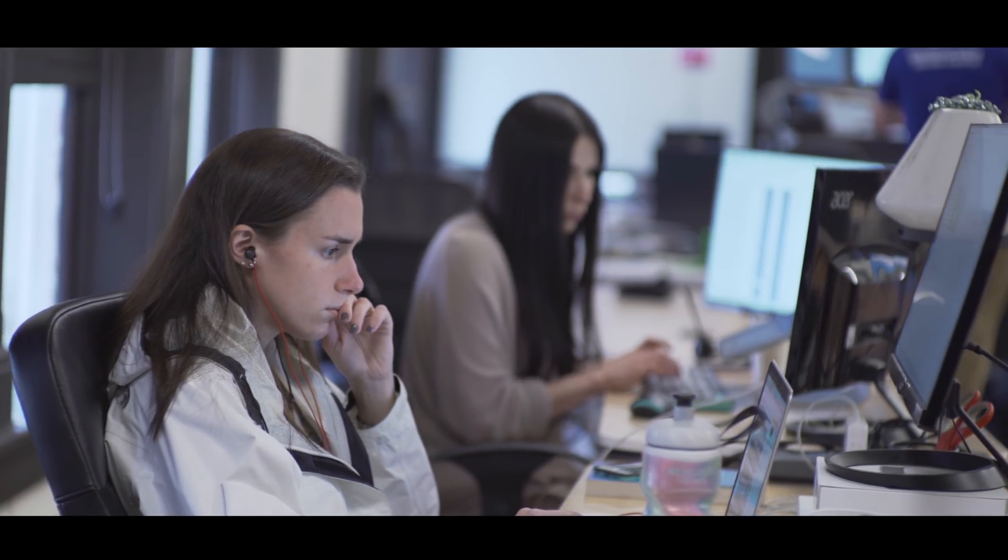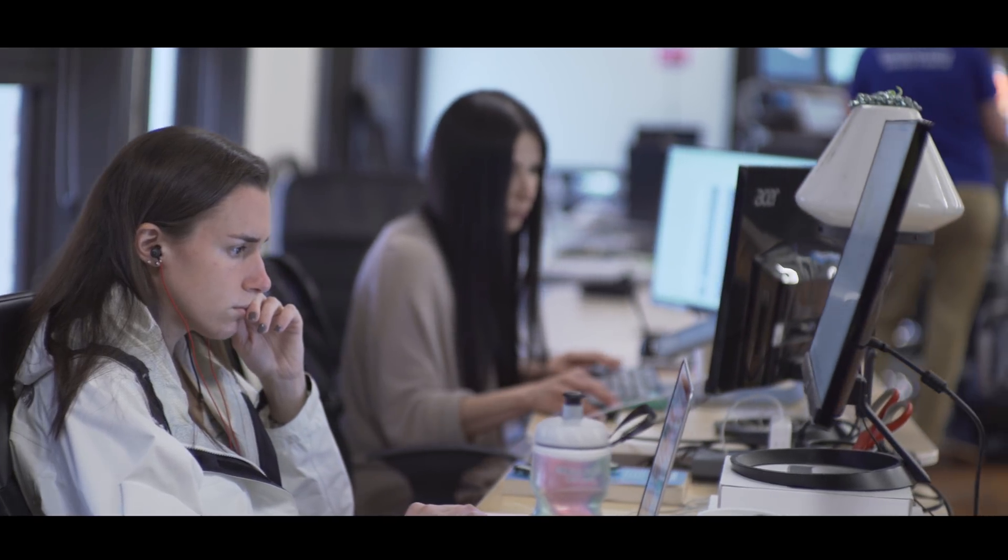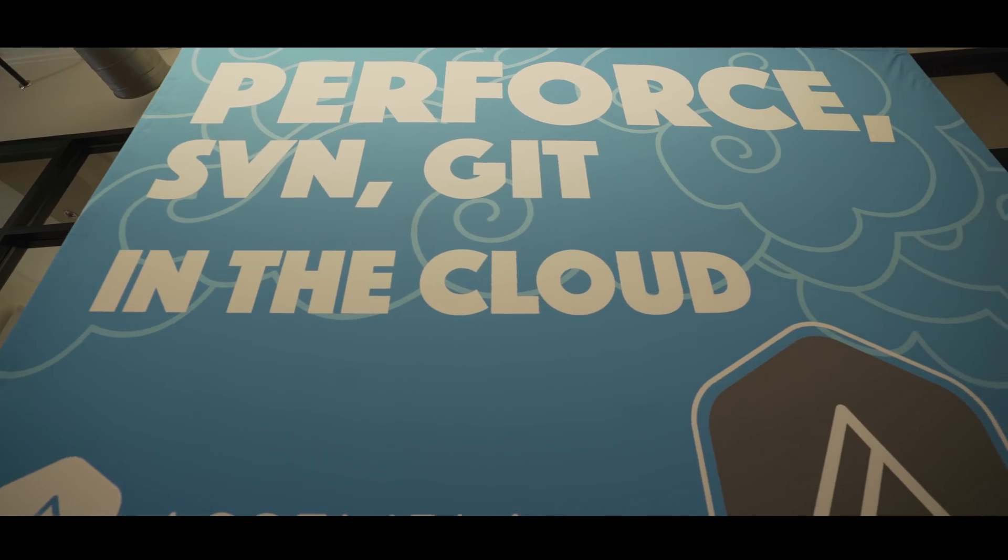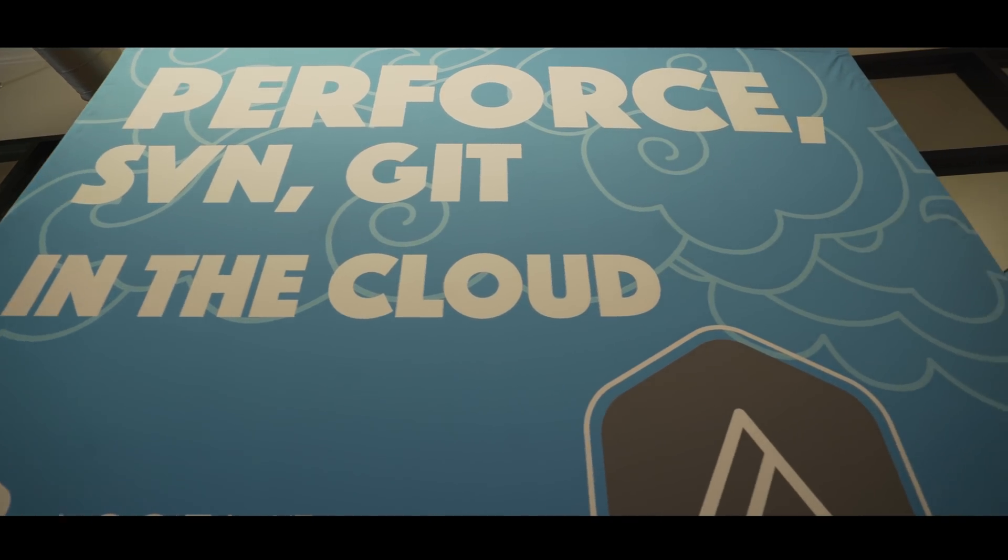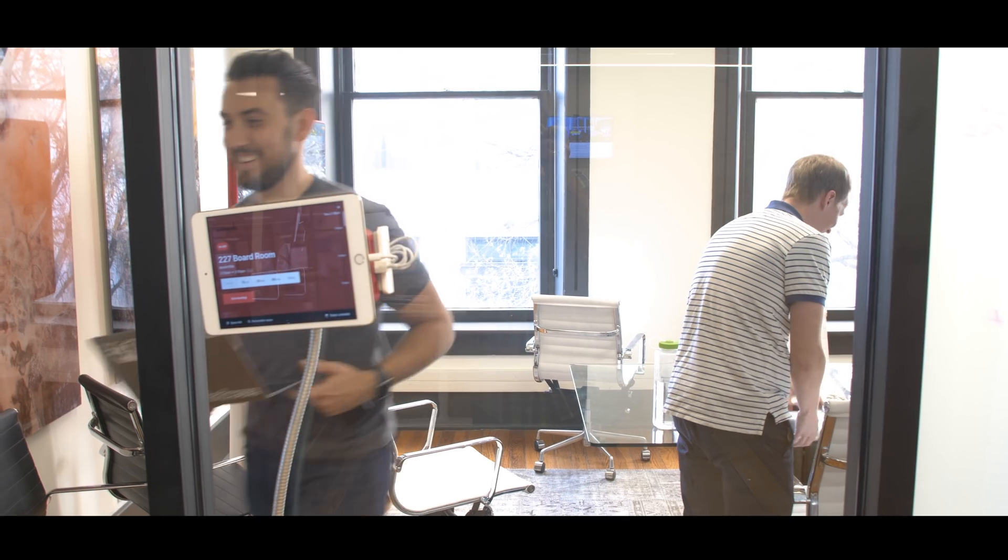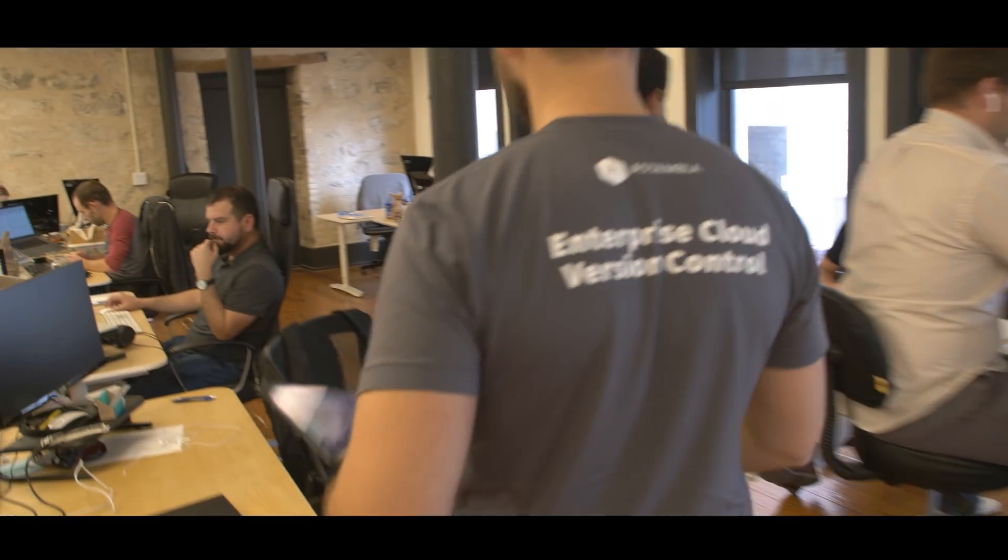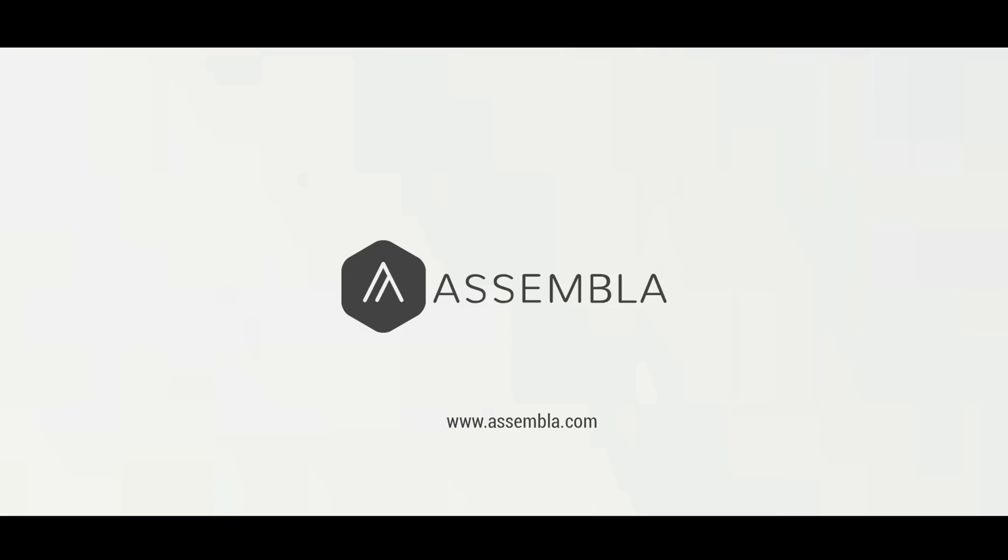Everything we're doing around what we're calling secure source code management, everything we're doing around enterprise cloud version control is by getting the best, the very best access, the very best performance, the very best security and this marries into all these different tenants.